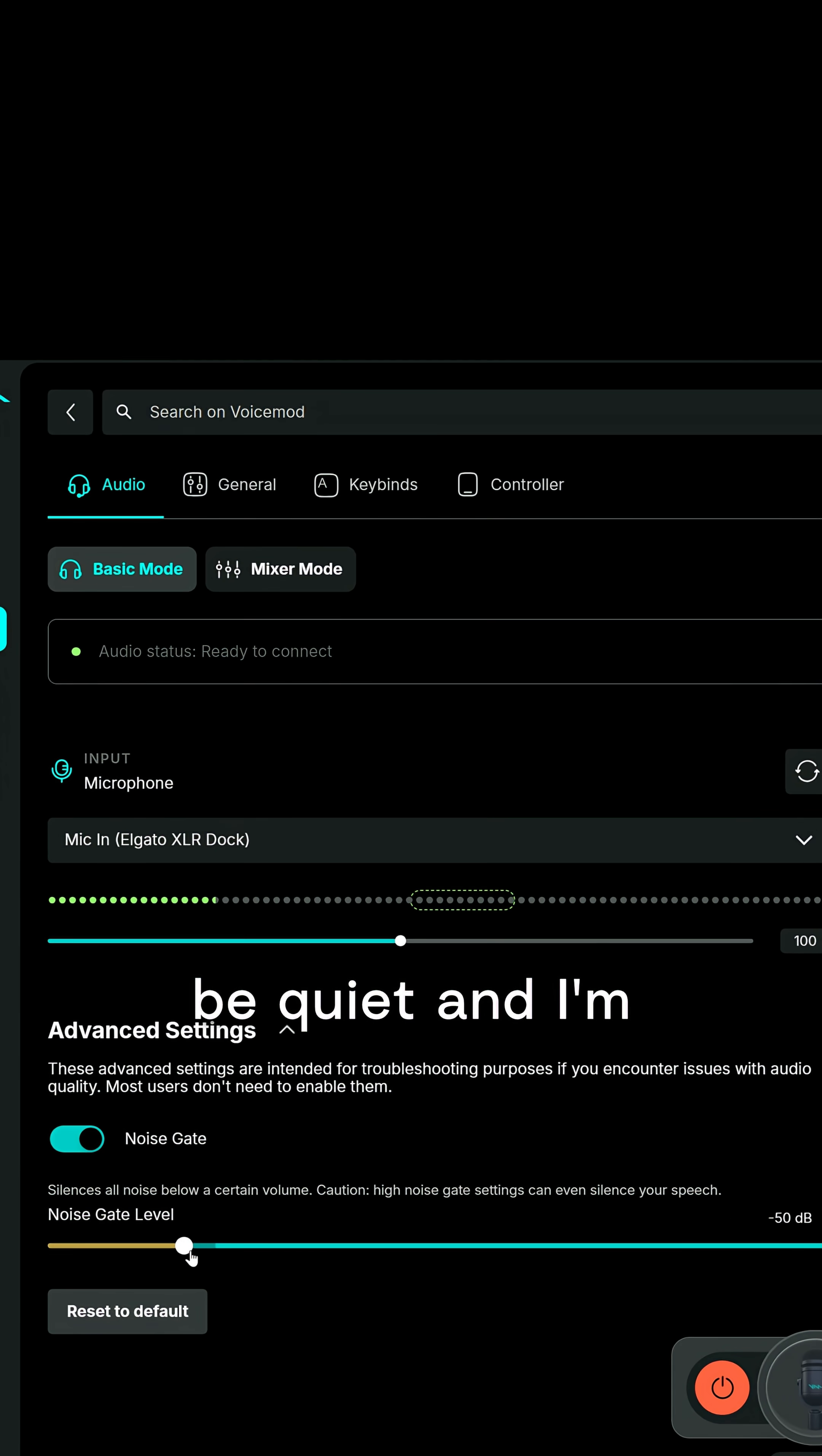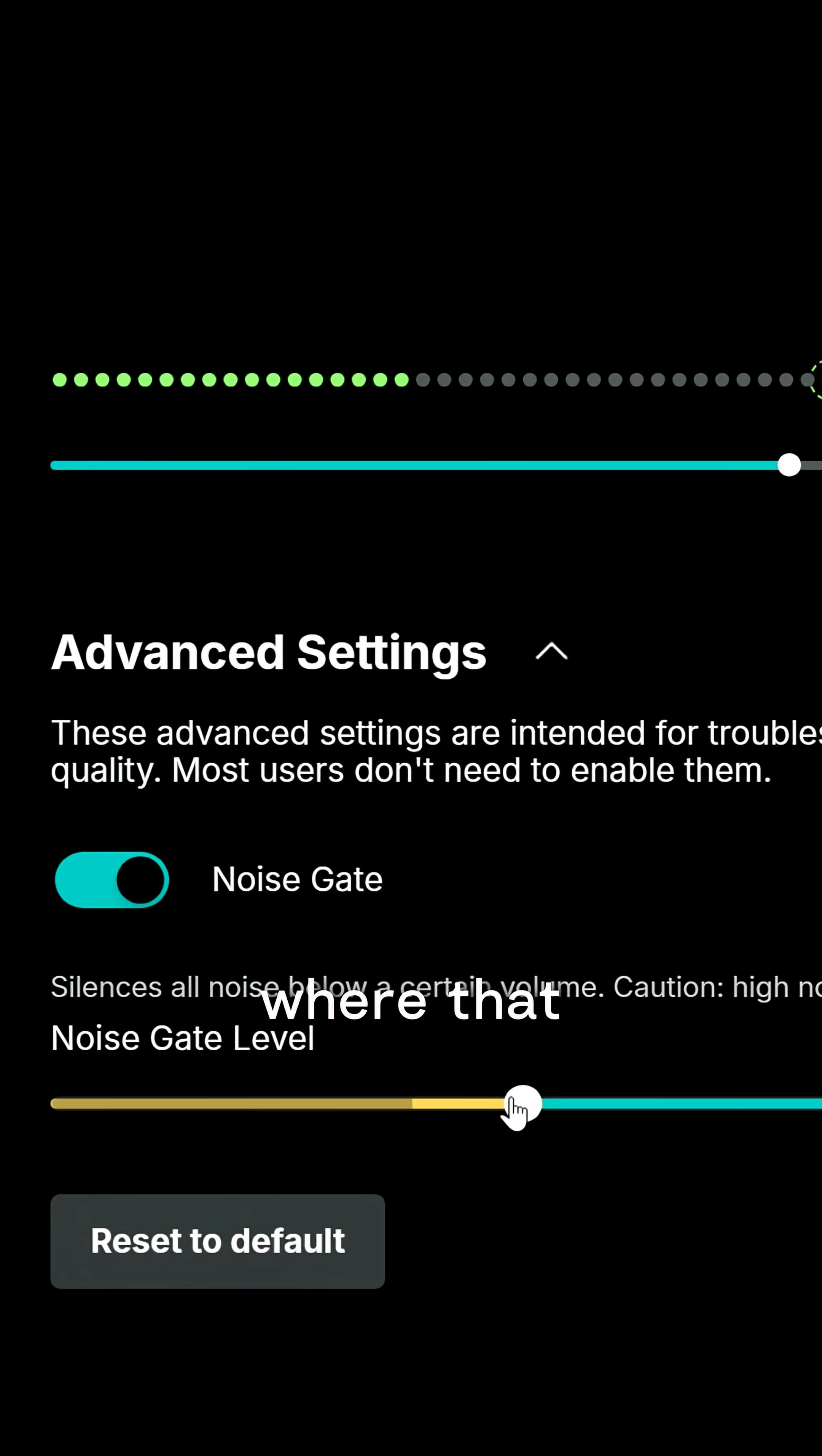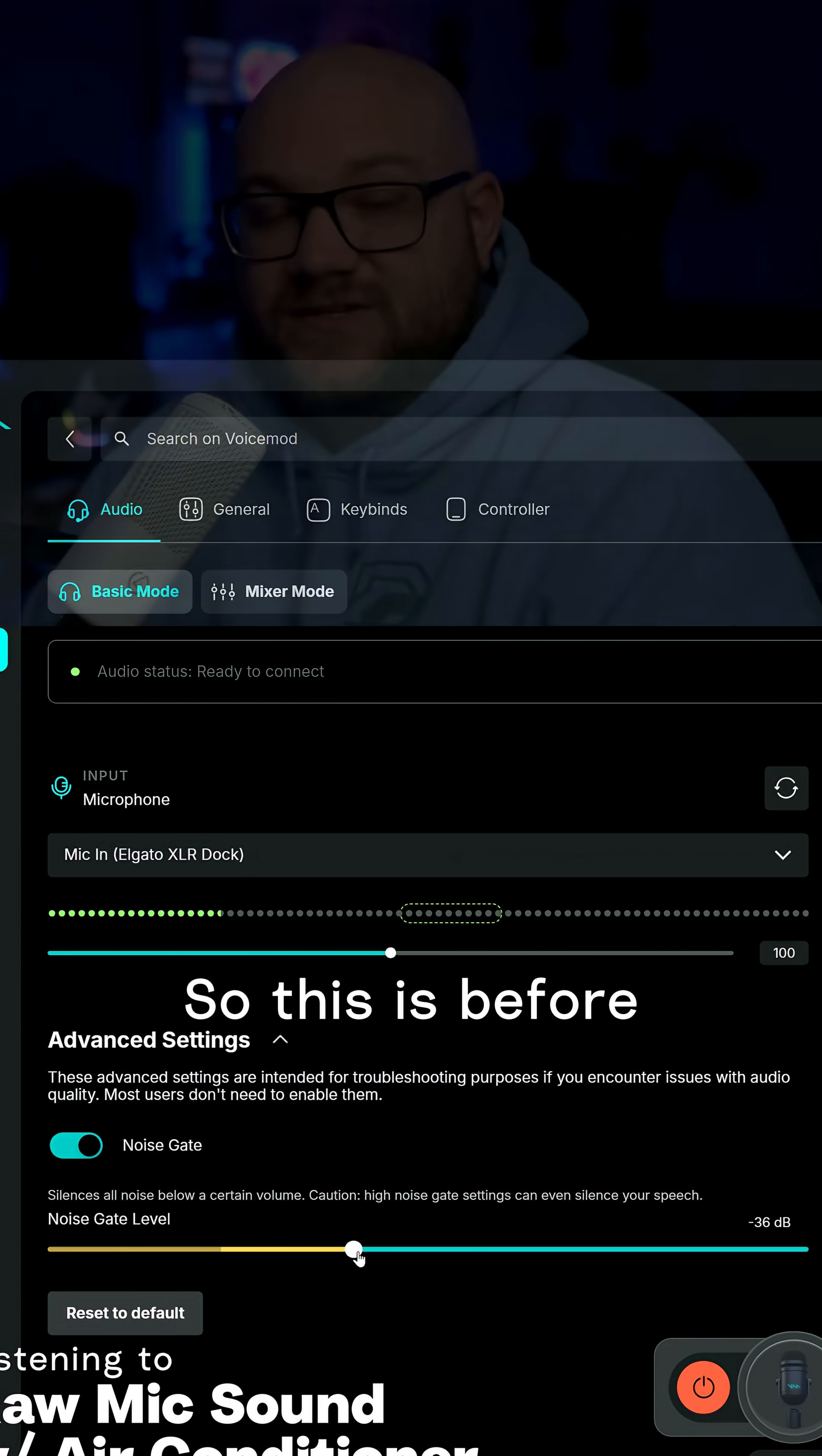So I'm going to be quiet and I'm going to move the slider just above where that sound is.